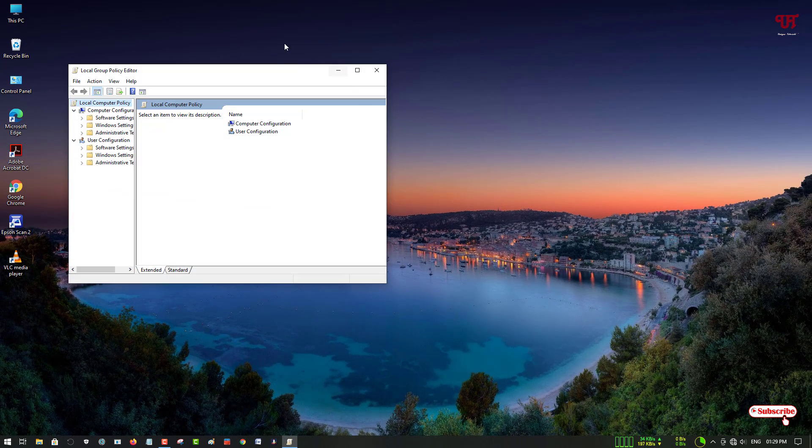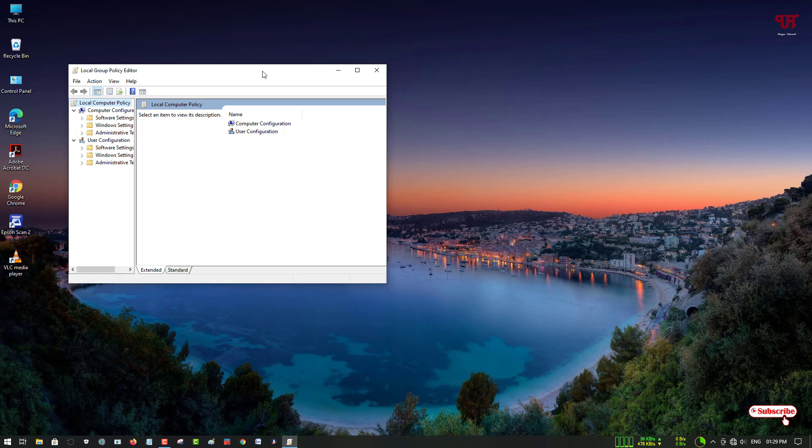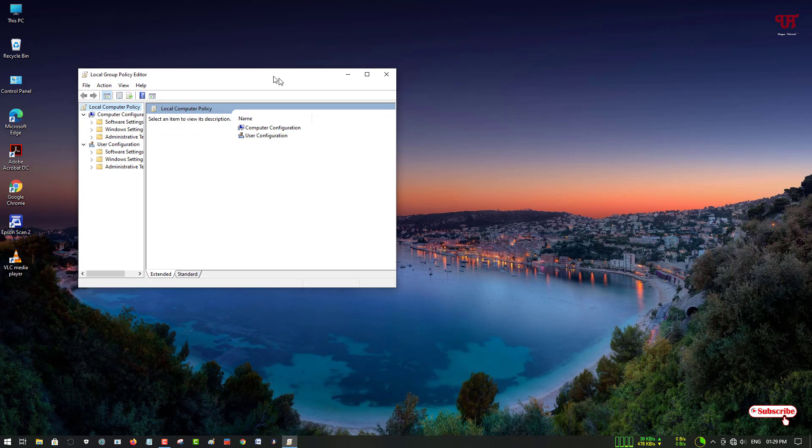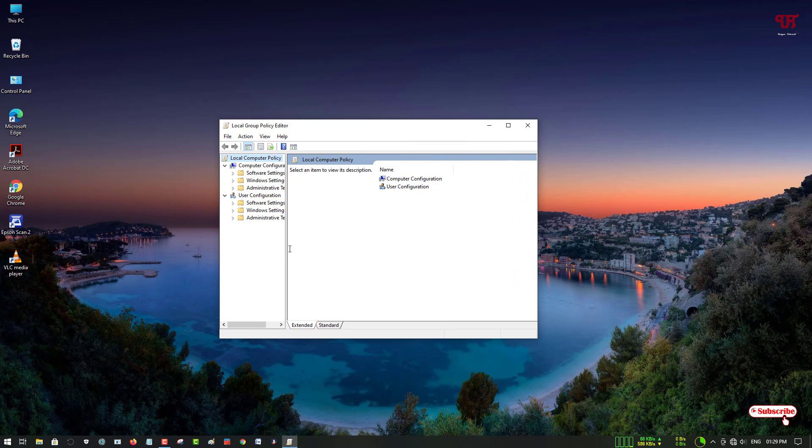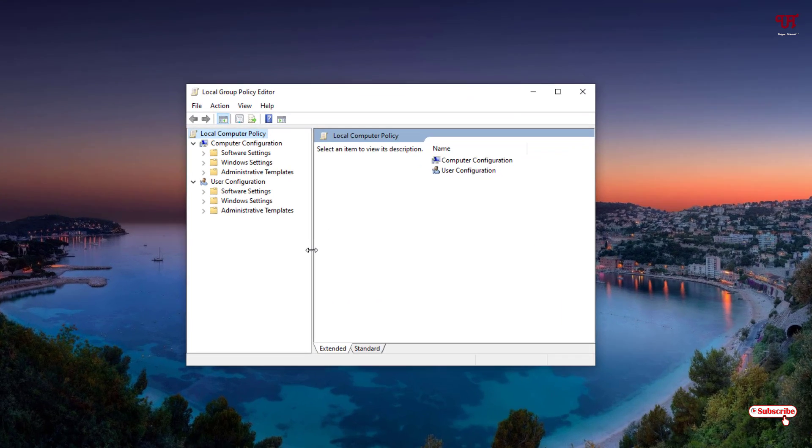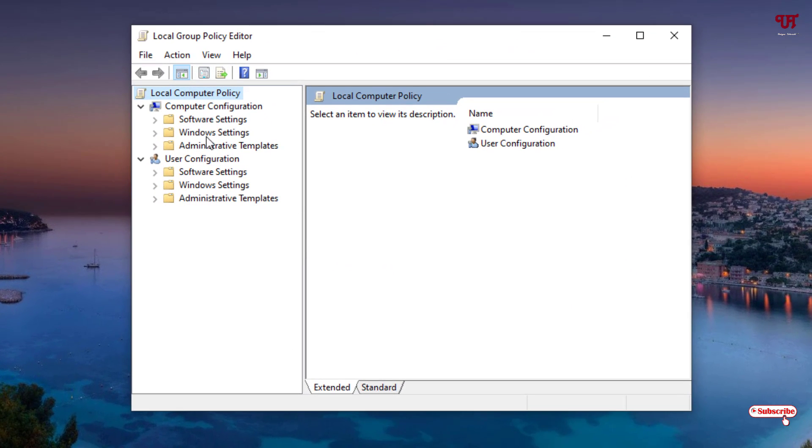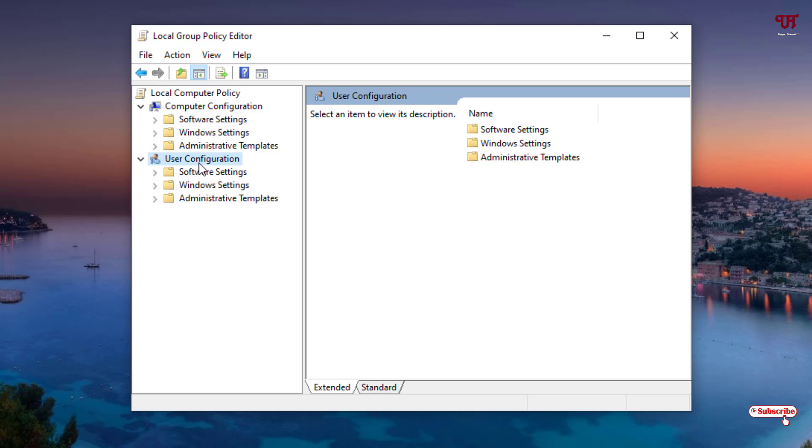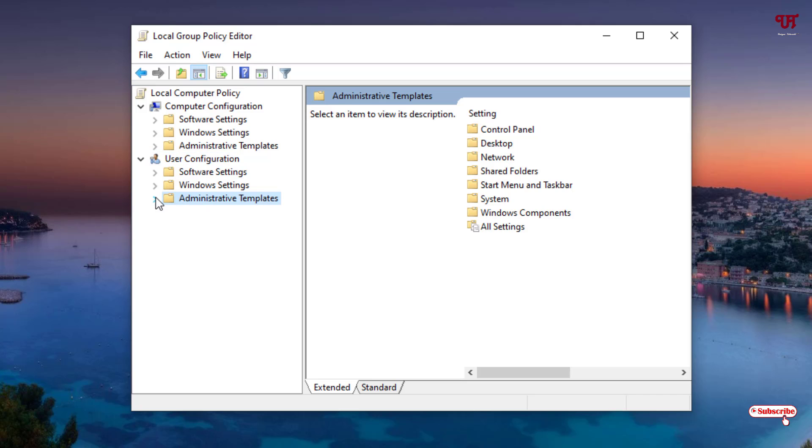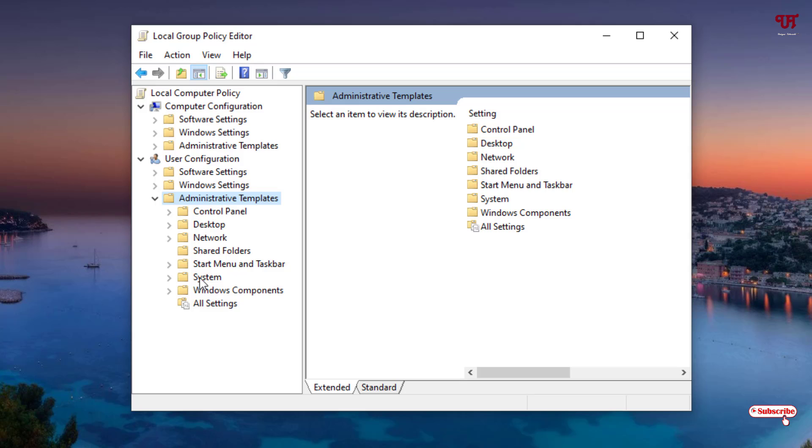You can see the Local Group Policy Editor program. Here you will get tons of options. Under User Configuration, you can see a folder named Administrative Templates. Select it. After that, you can see an arrow - just click on it. Now on the bottom list, you need to select System.